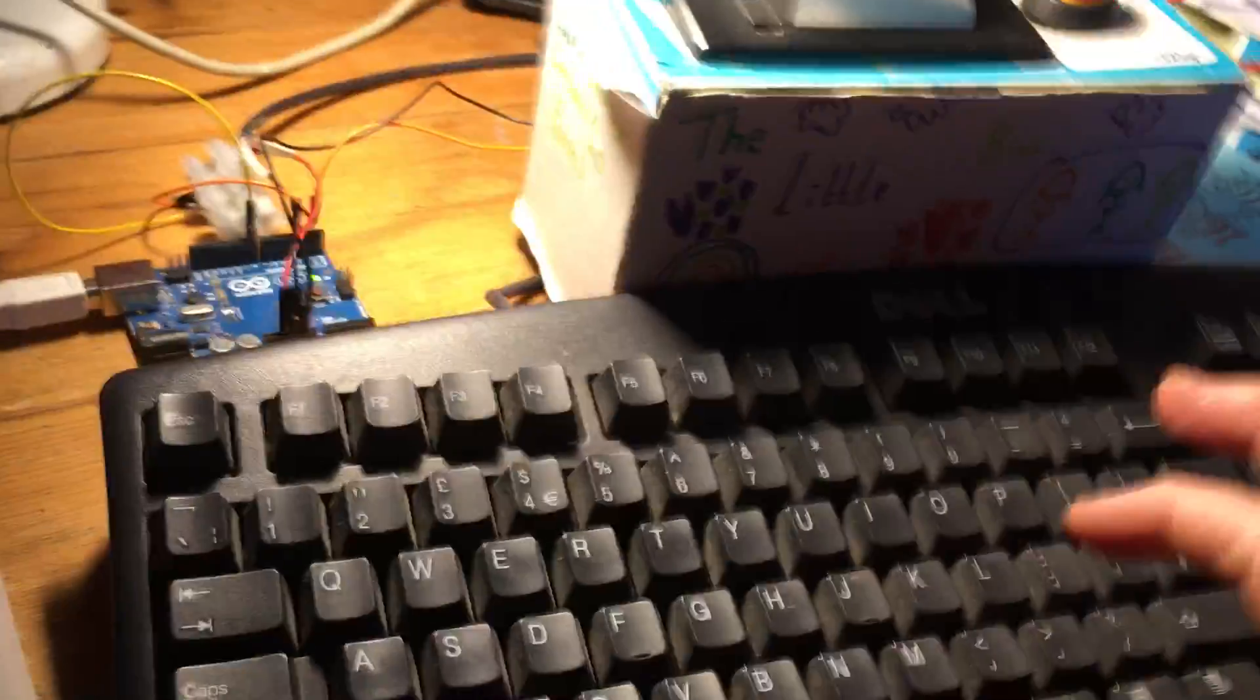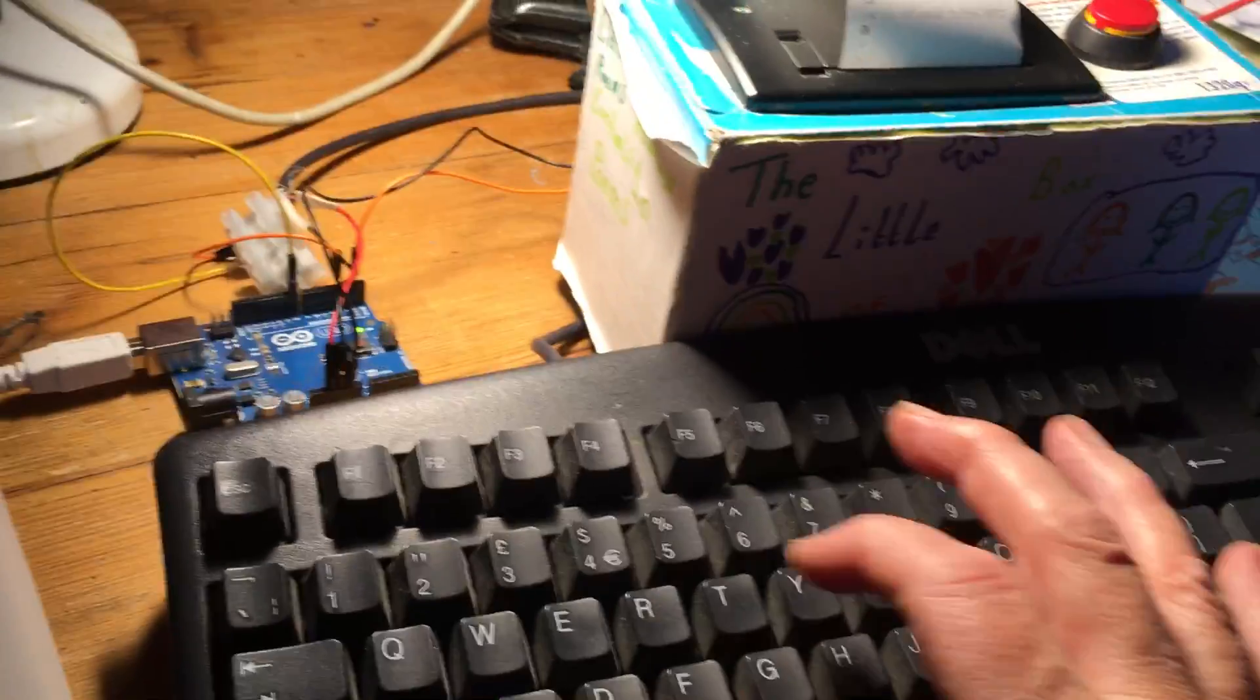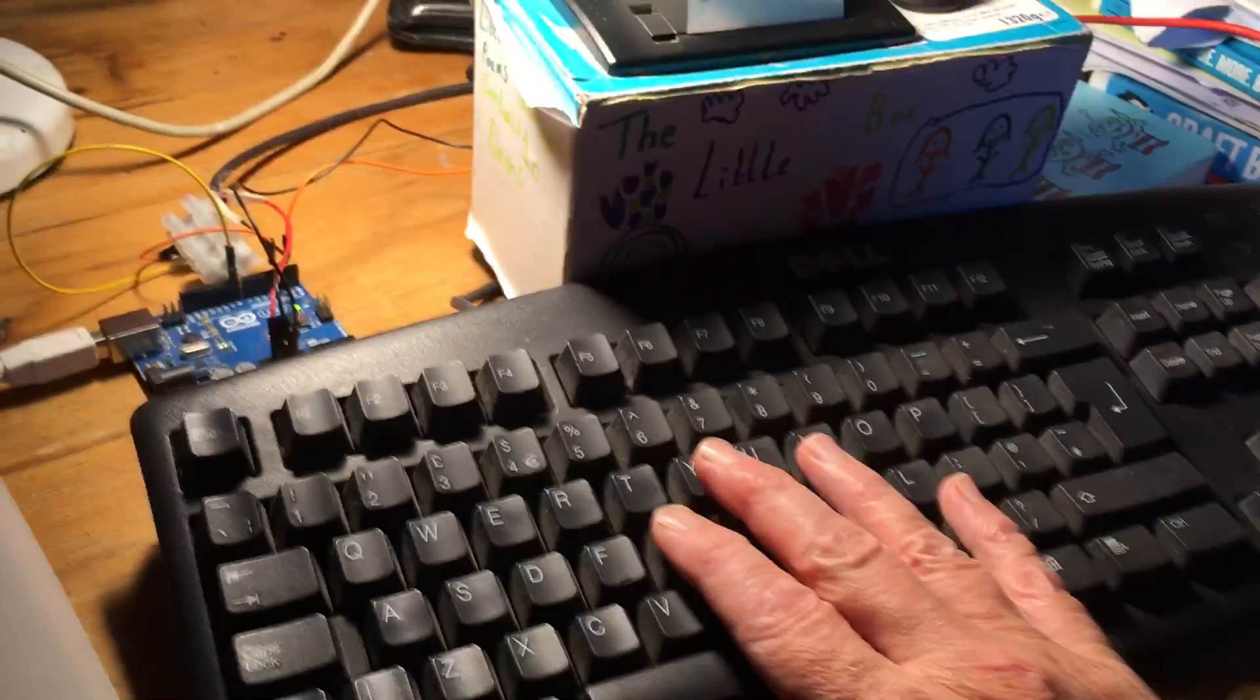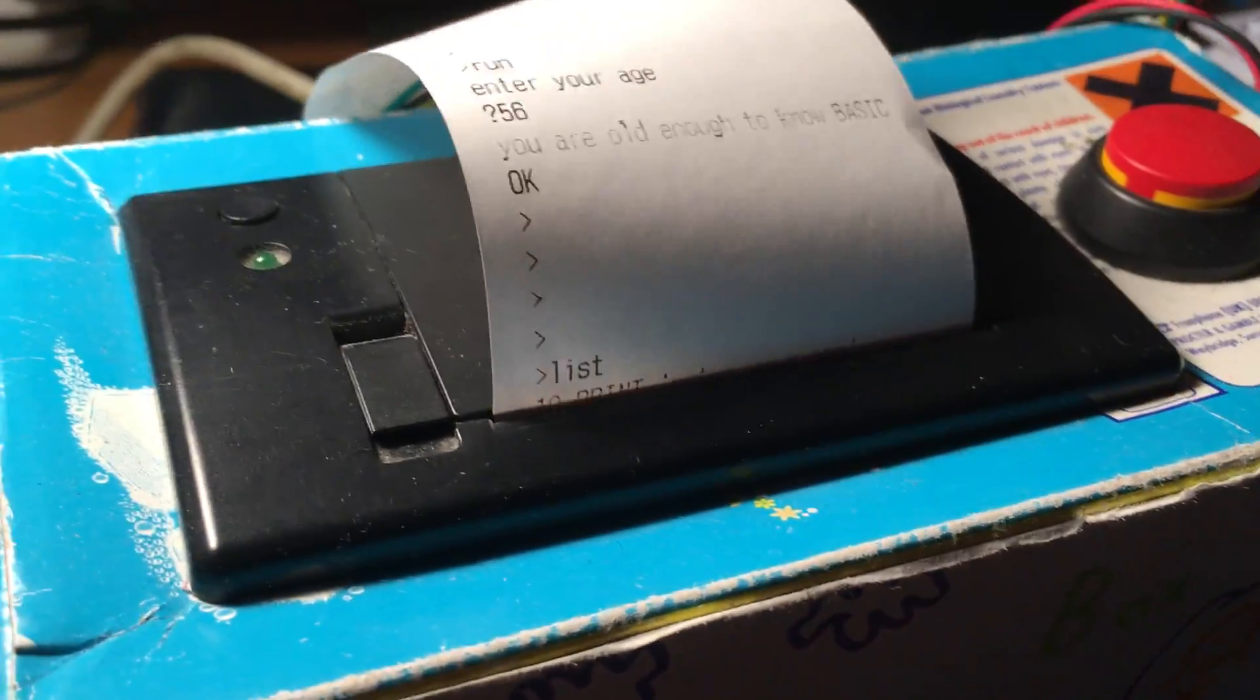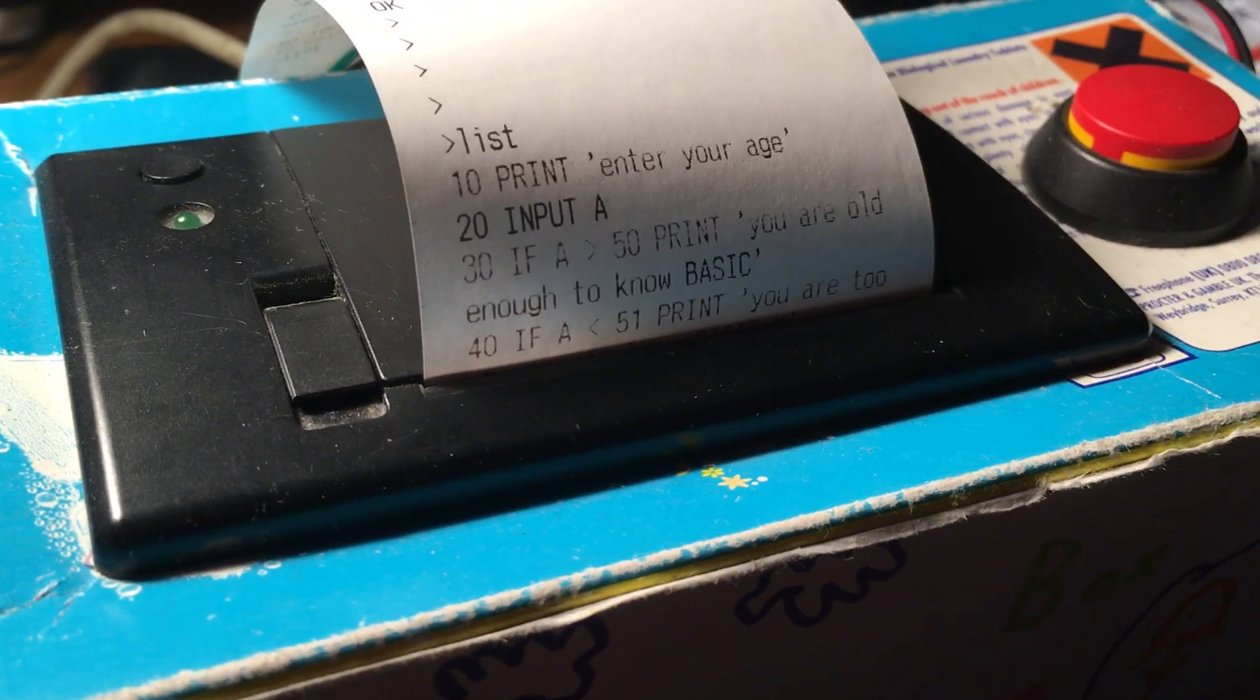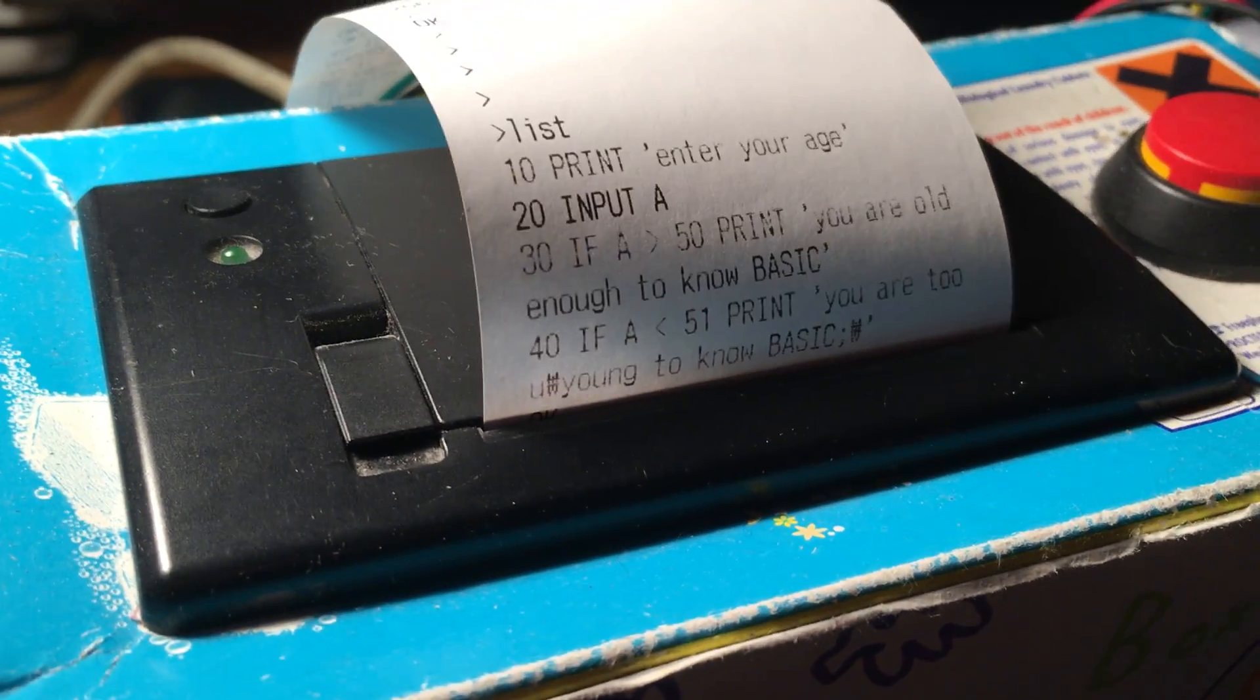So if I type—I've got a program loaded up on here already—but if I type 'list' on my PS2 keyboard, this PS2 keyboard connected direct to the Arduino, let's see what happens. There we go, so my program has printed out. This is a very simple 'enter your age' sort of program.